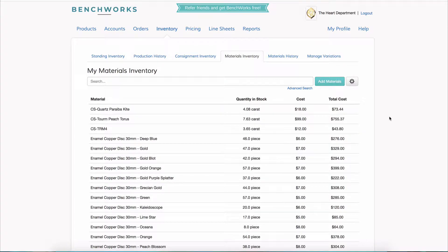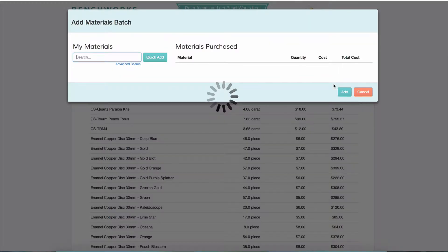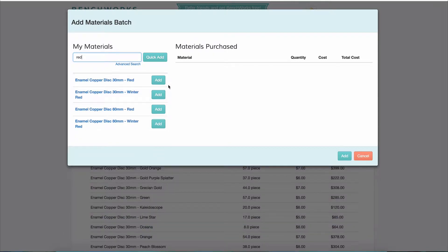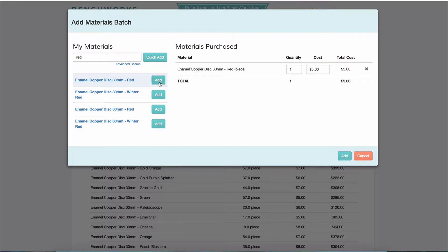To add to existing materials, click on Add Materials in the Materials Inventory sub-tab of the Inventory tab. You can search for existing materials and add additional quantity if it's the same price.